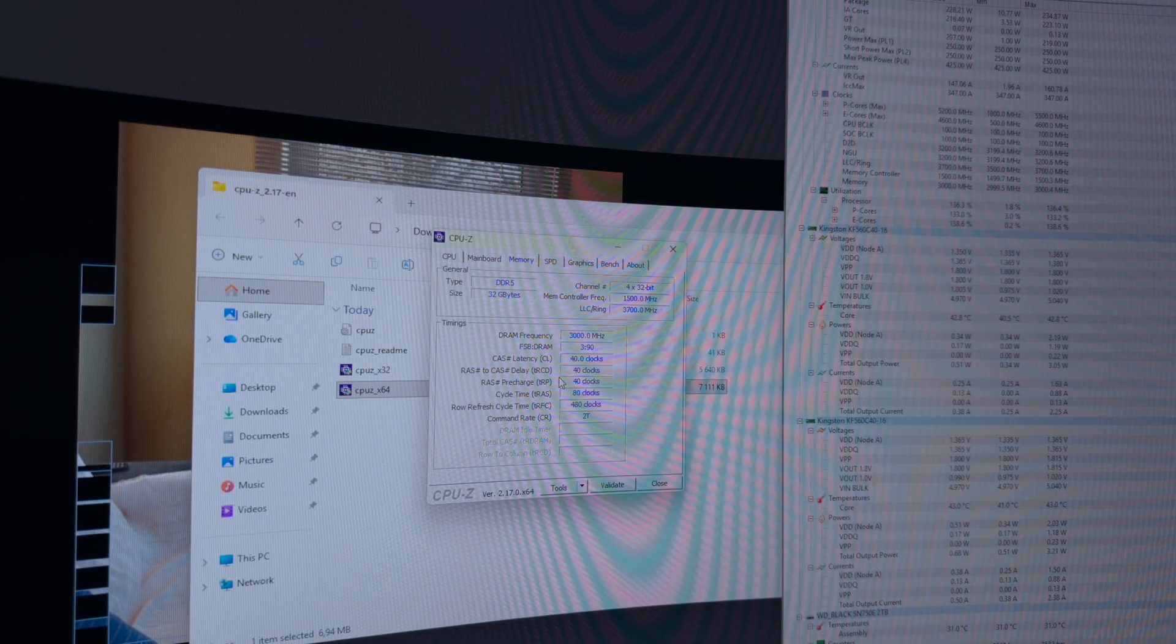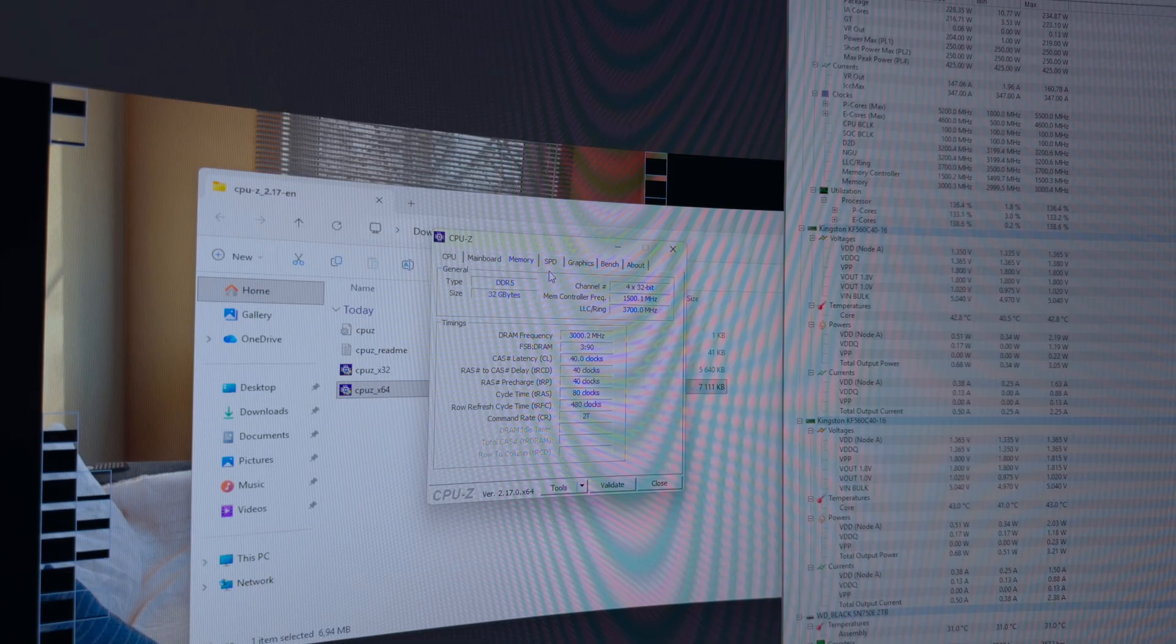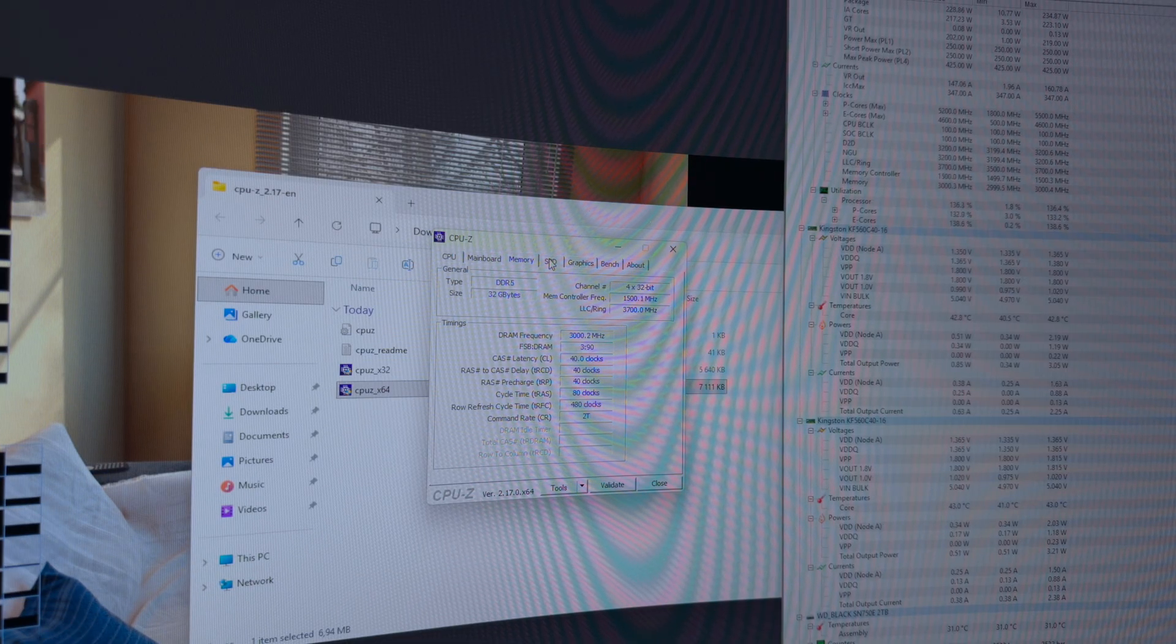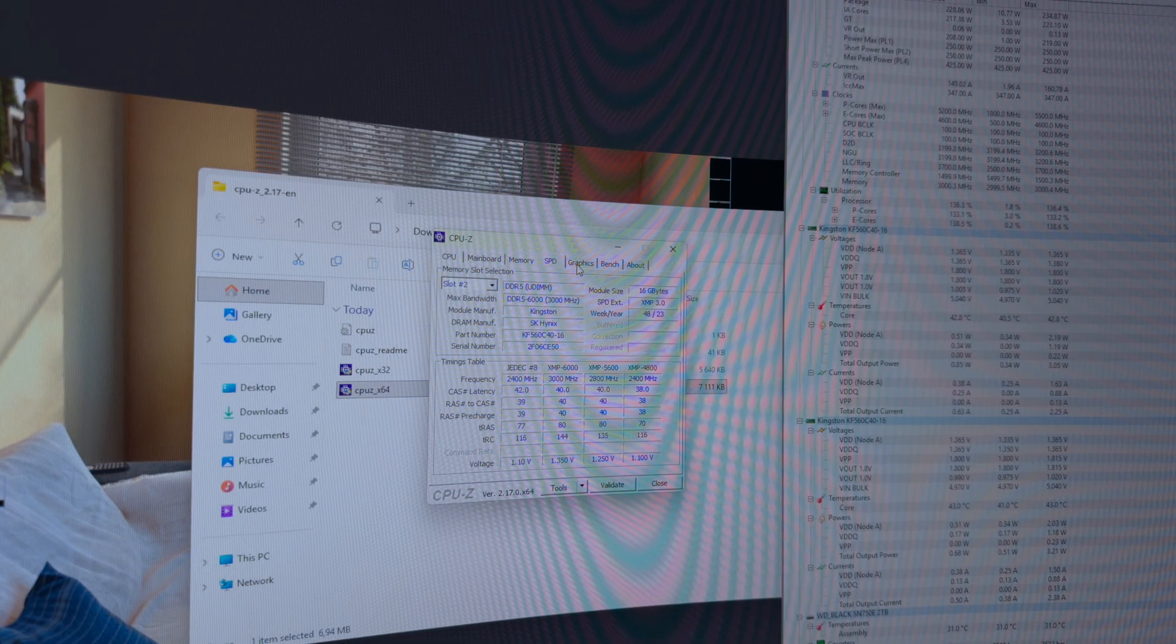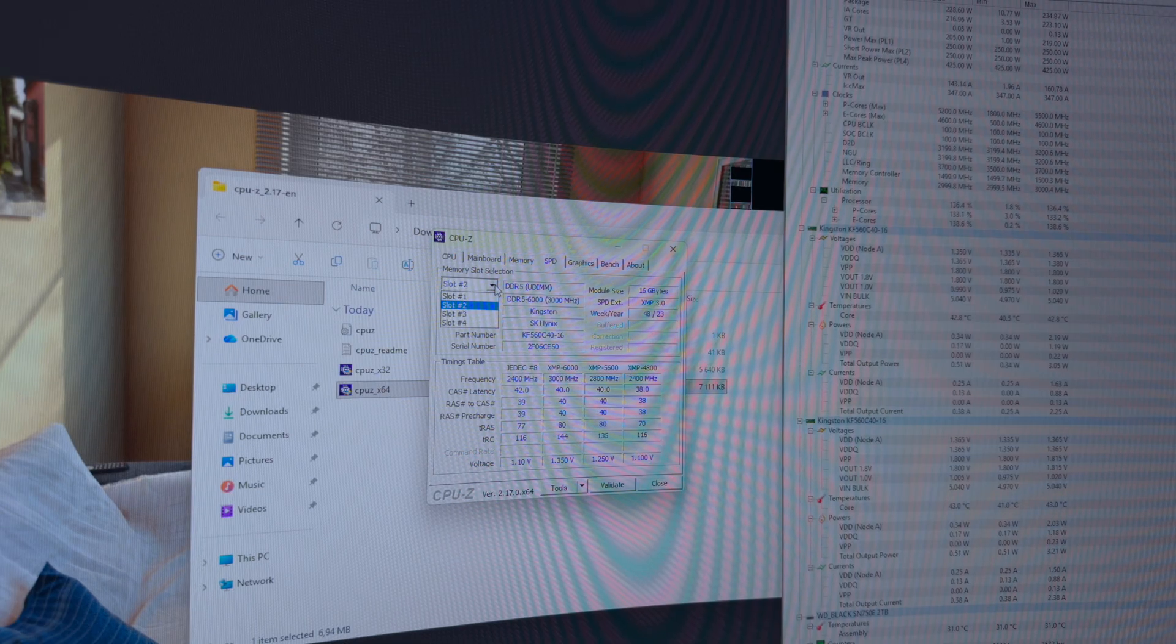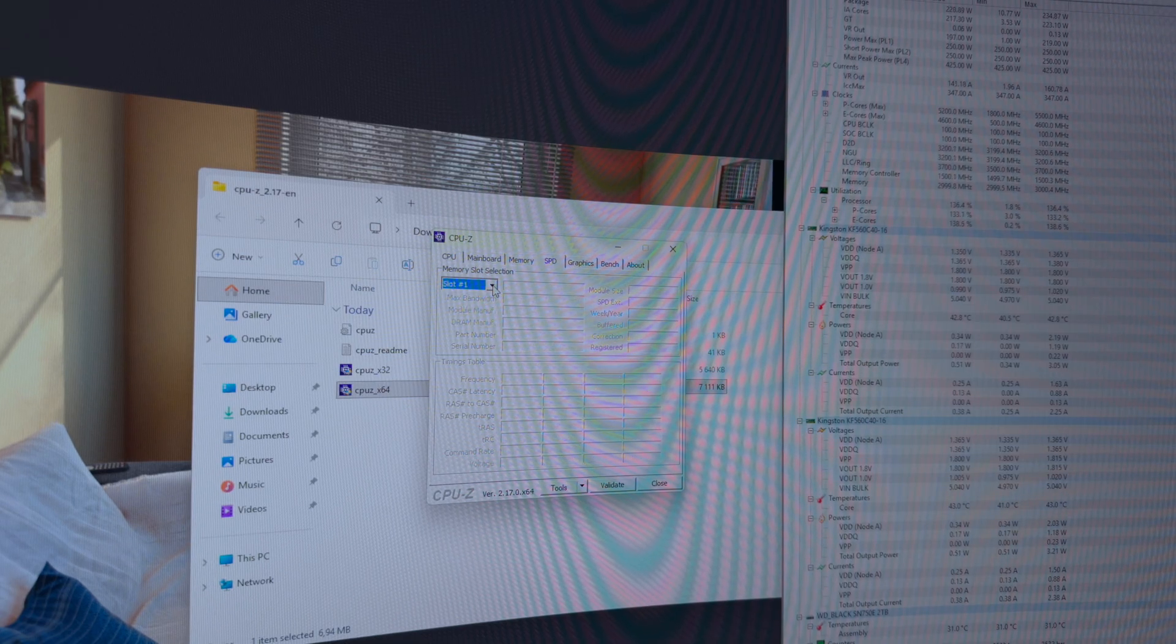Of course, this isn't a Core Ultra 9 CPU so these mild temperatures are expected. When testing out the Core Ultra 9 last year, I remember it easily breezing into the high 90s and even the 100 degrees Celsius mark.